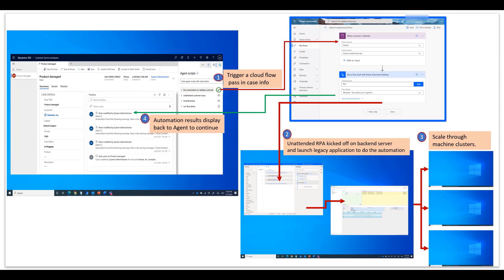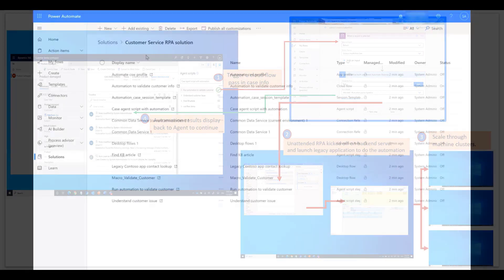In this demo, we are introducing the out-of-the-box solution template from Power Automate, which helps agents by eliminating the manual task of using a keyboard and mouse to validate customer credentials.